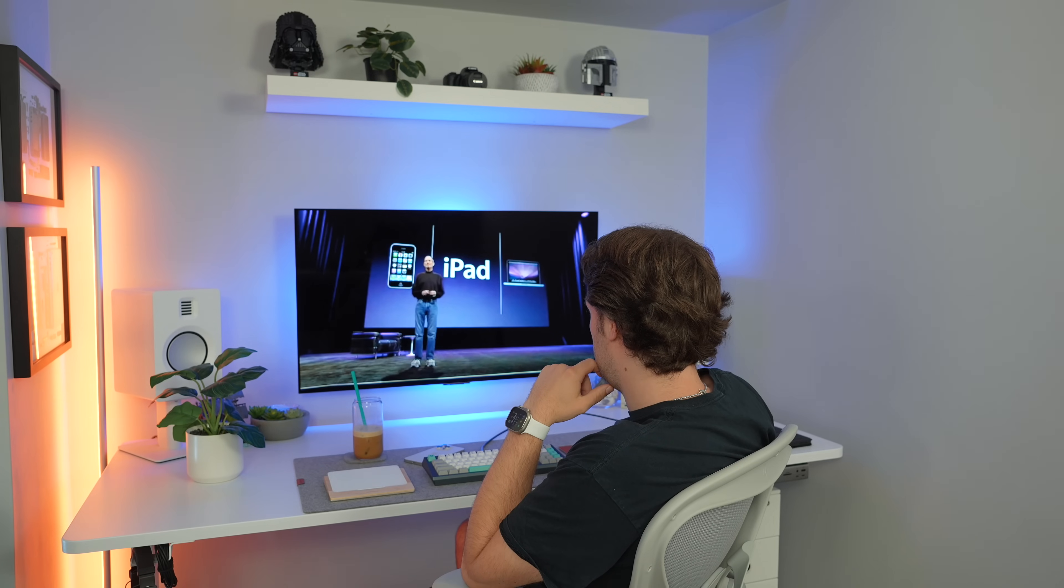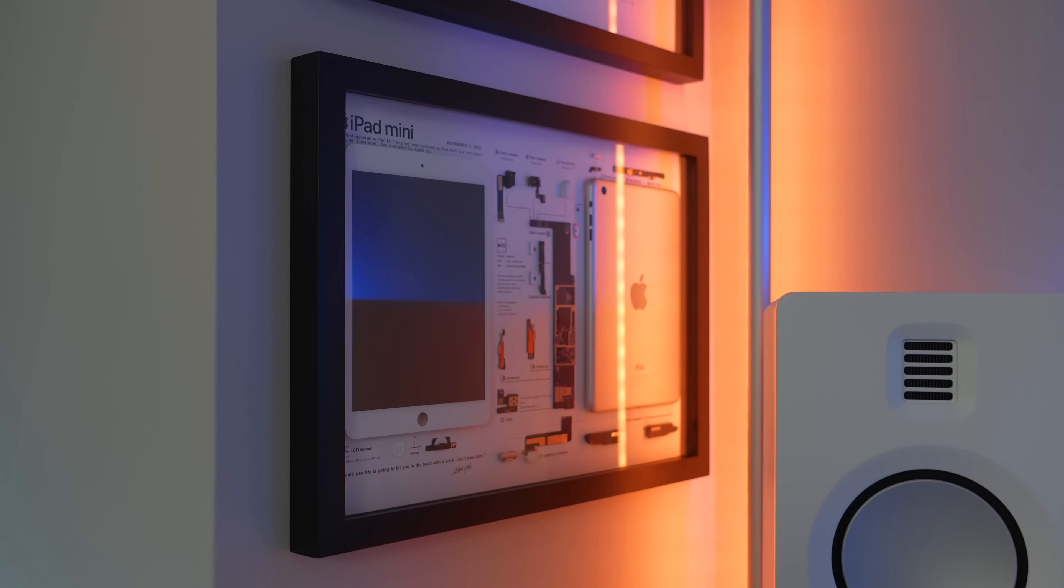The iPad has always played an important role in my life. I remember when Steve Jobs unveiled the first one back in 2010, and as an 11-year-old kid at the time, this device was everything.